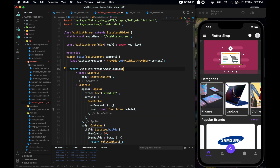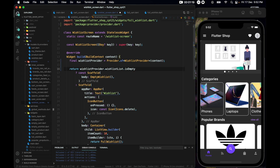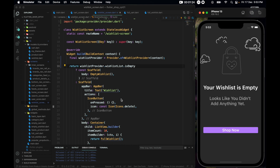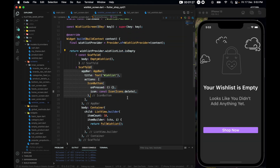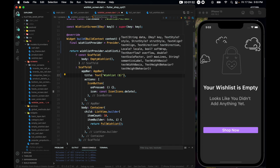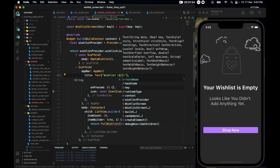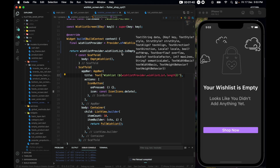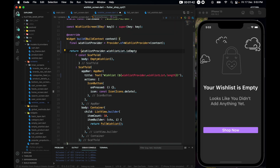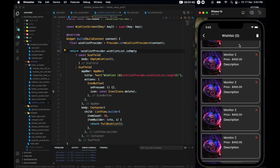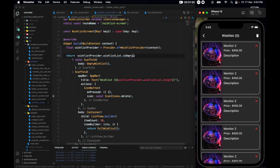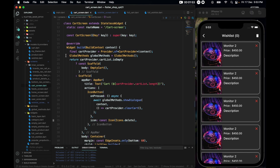Use wishListProvider.wishList.isEmpty to decide whether to show the empty state or the list. Also for the AppBar, I'd like to wrap it with a dollar sign showing wishListProvider.wishList.length so we can see the count.